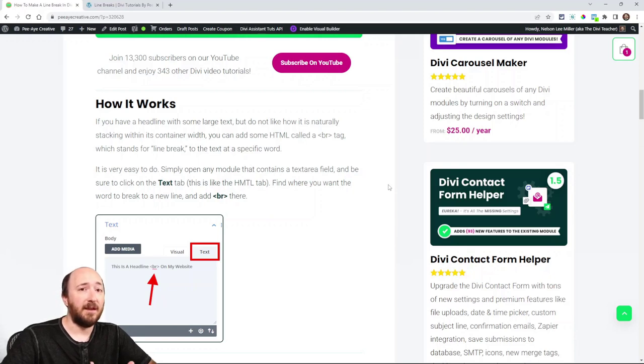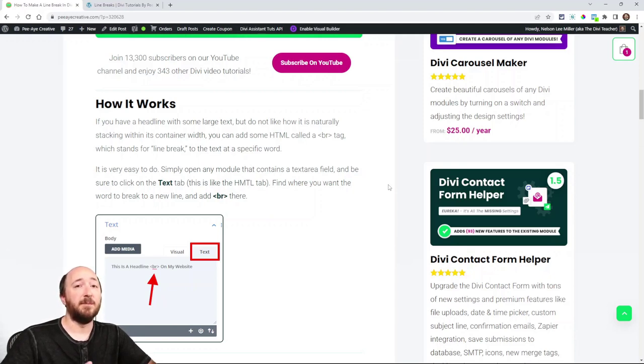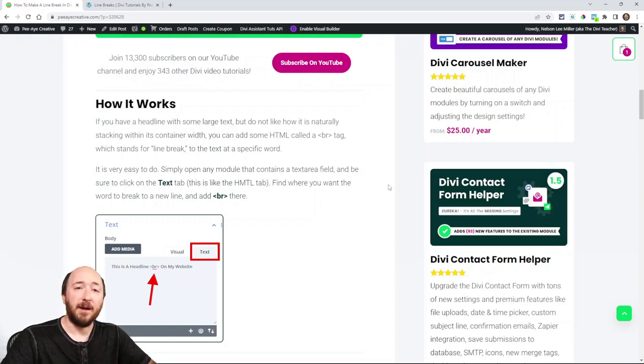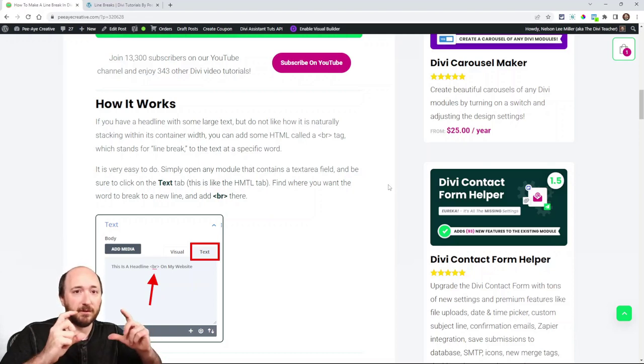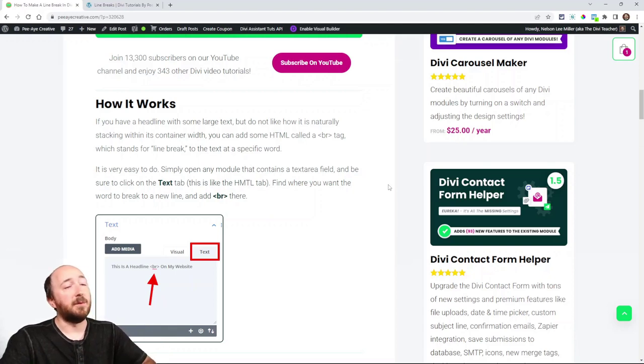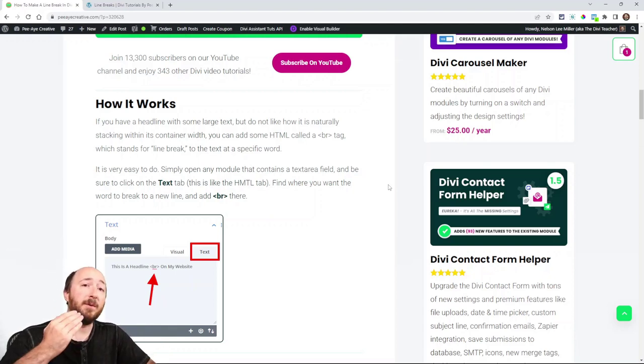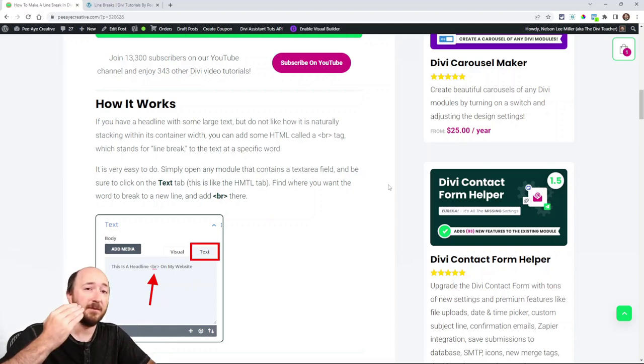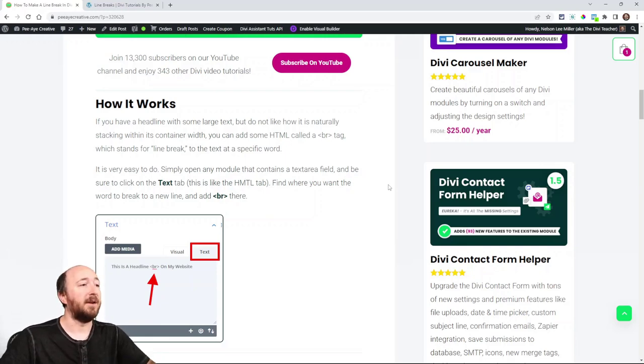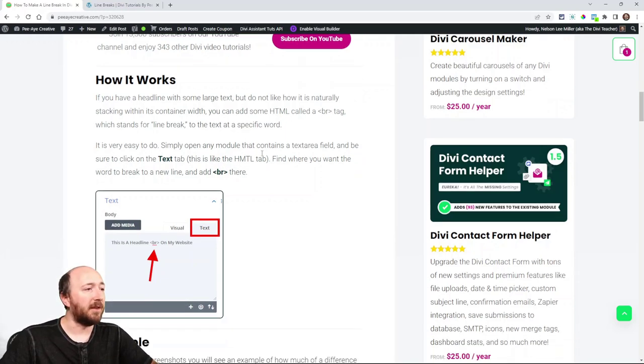Basically it's a BR tag. So it's BR meaning break, and it's wrapped in the two caret brackets. So you put it wherever you want. So if you want to put that at a specific word so that your headline breaks a certain way, you can do that.